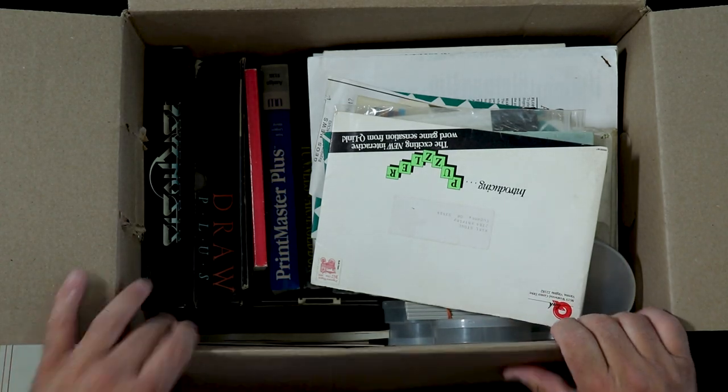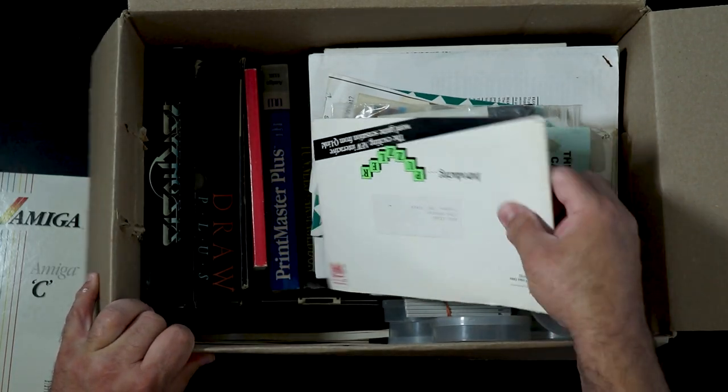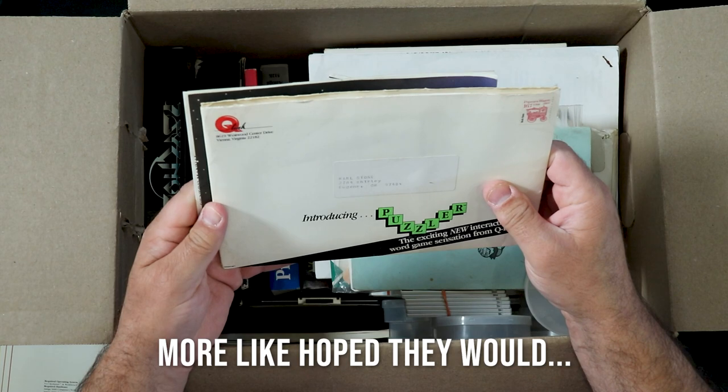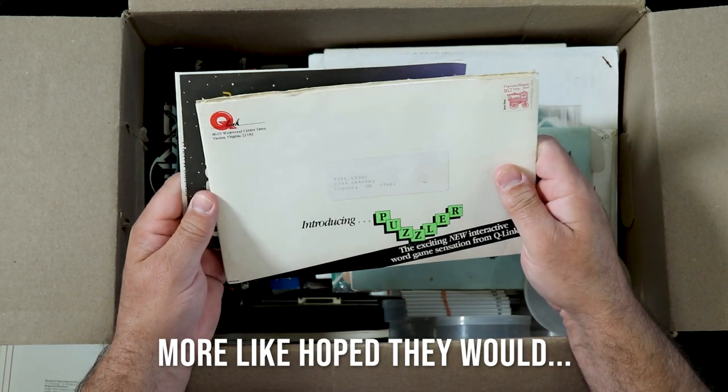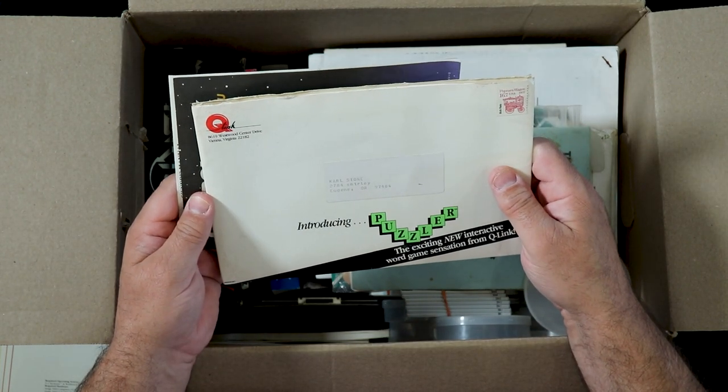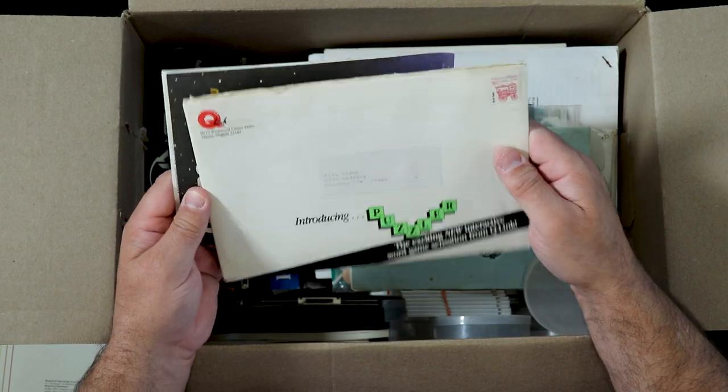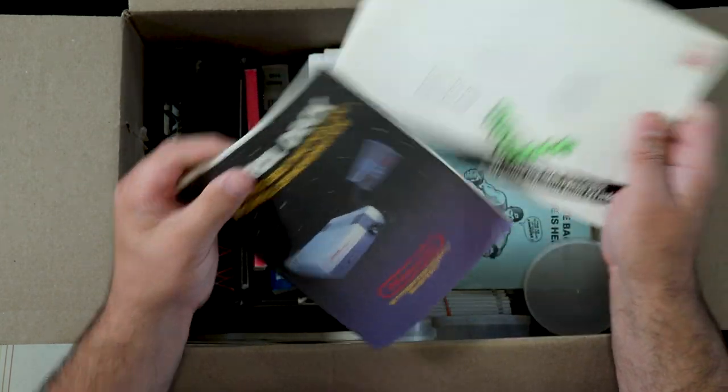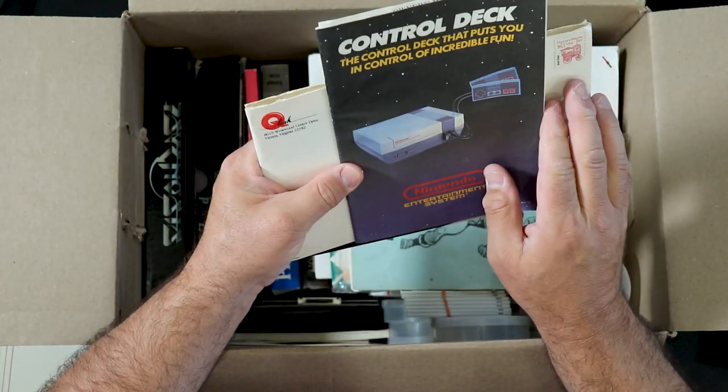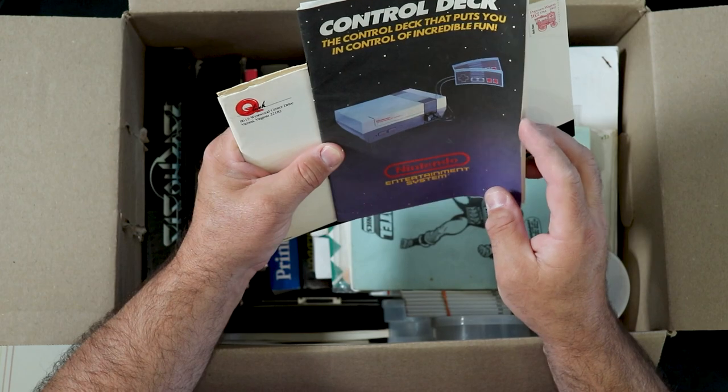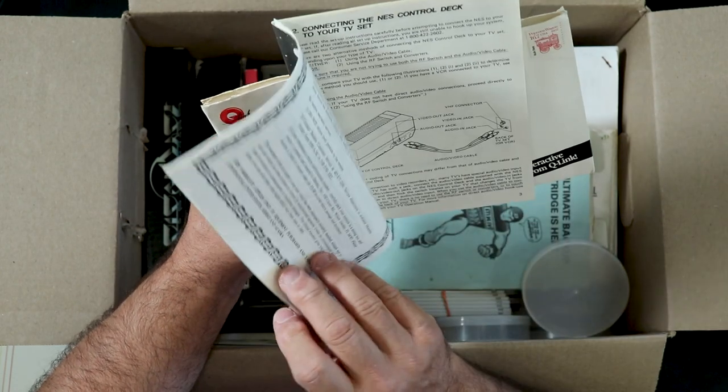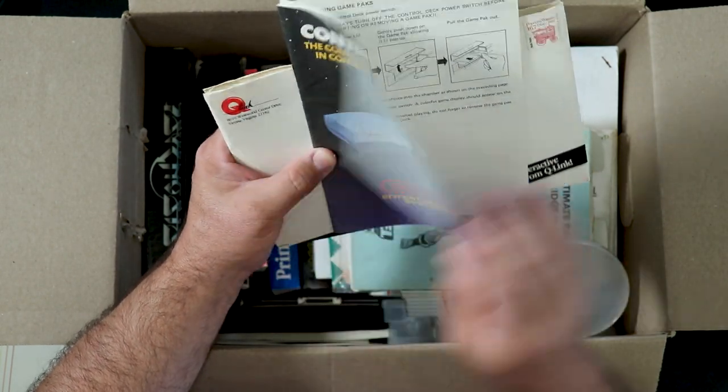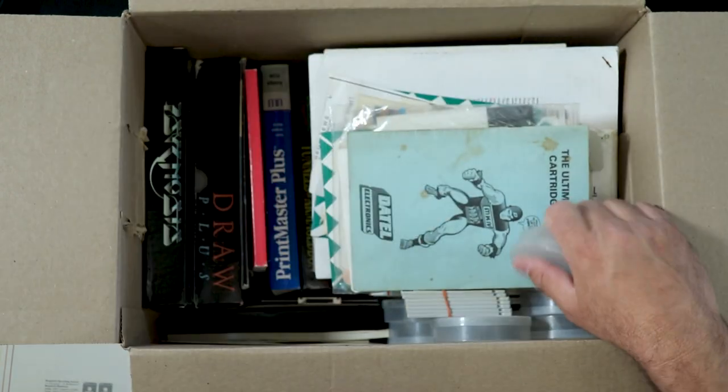I honestly didn't think they were going to be in this box. An exciting new interactive word game, Sensation from Q-Link, Puzzler, Control Deck for the Nintendo 64. I don't remember seeing anything that looks like that but I'll keep my eye out.